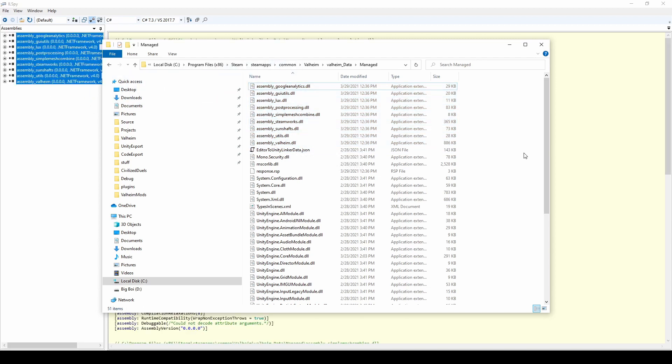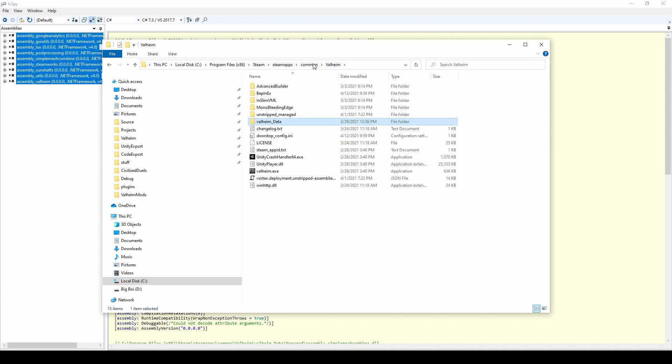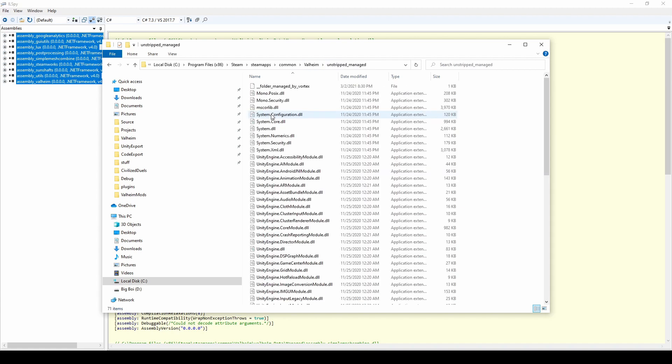You probably won't ever compile the solution you are making here, but if you ever find the need to, there is an optional step to prevent compilation errors. To fix them, return to the game install, then go to Unstripped Managed, and drag over MS Core Lib.